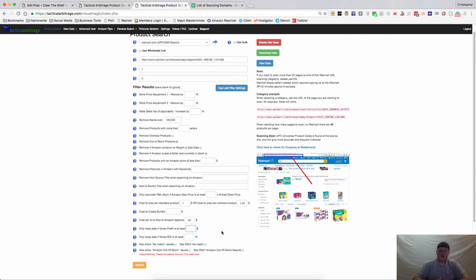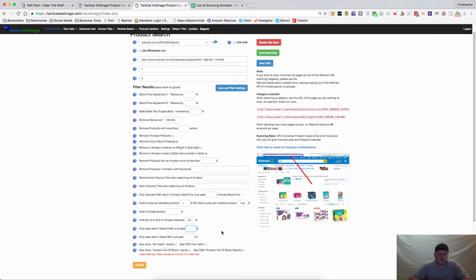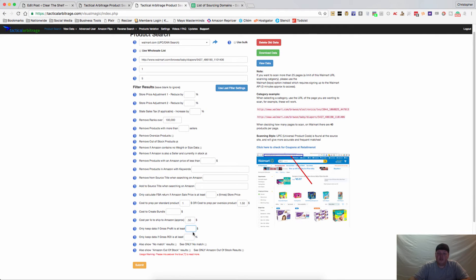If you want to only keep data with a gross profit of at least X, say you don't want to sell anything that will give you a profit of less than five dollars per item or ten dollars per item, you can place that in this box. That way anything that doesn't fit those margins will not even be shown.